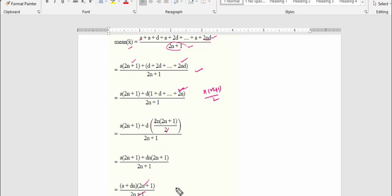The (2n+1) terms cancel, giving mean = a + nd.